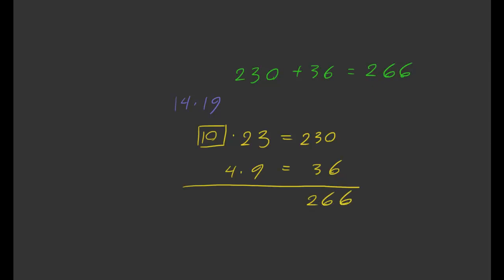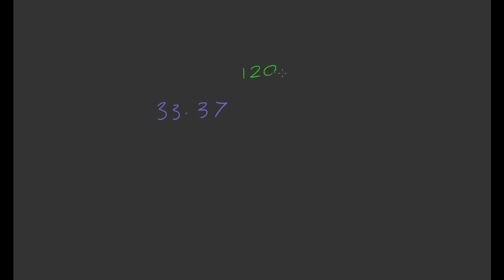Okay, so let's just do one more example. So last example. Let's do 33 times 37. So this is going to be 1200 plus 21. So it's 1221.